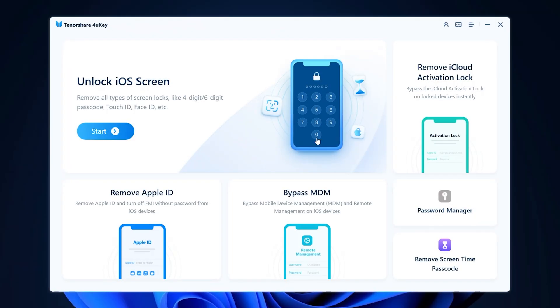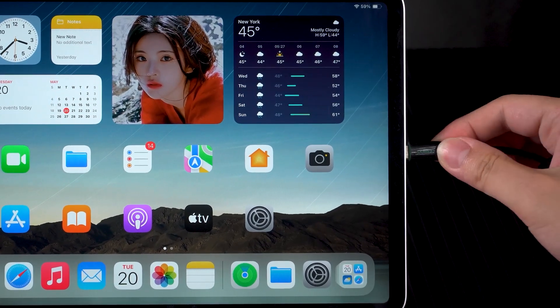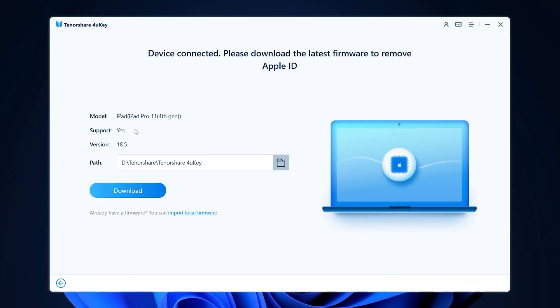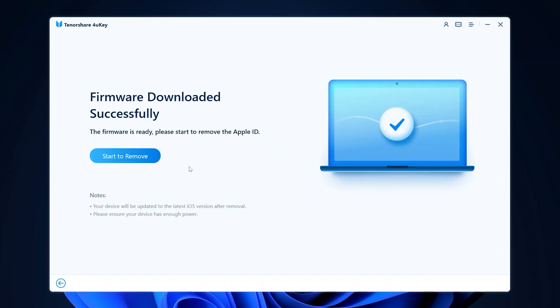Launch 4uKey to select the remove Apple ID option. Then connect your iPad to your computer. Click start to remove and then download the latest iOS firmware. Once done, you need to follow the on-screen steps.